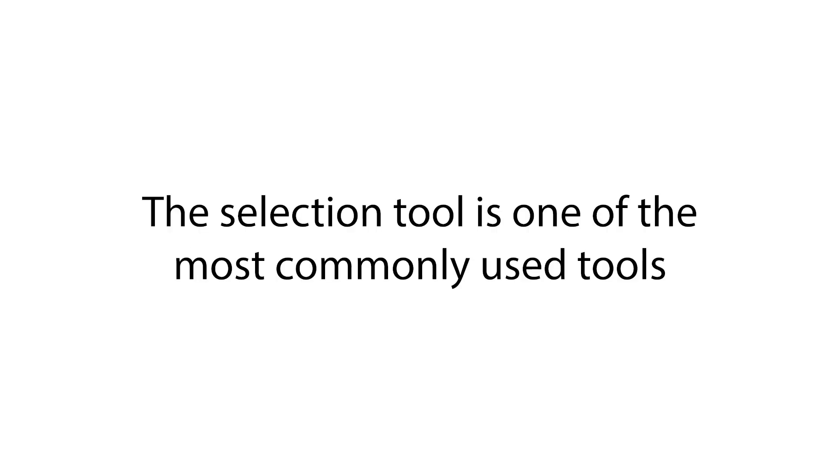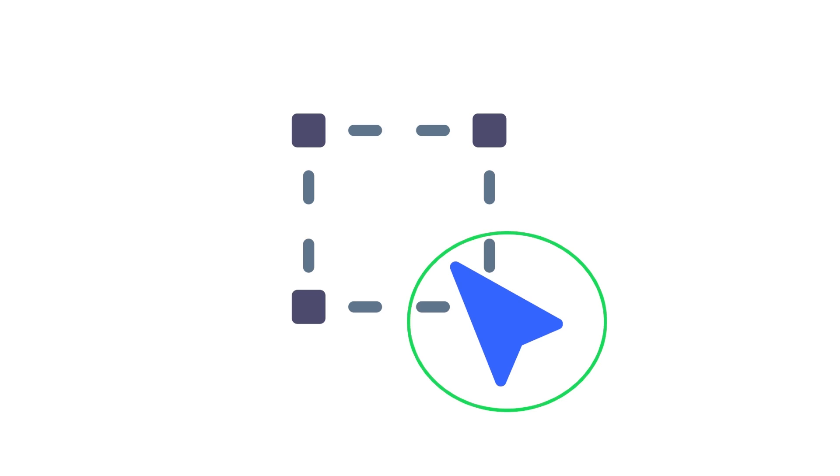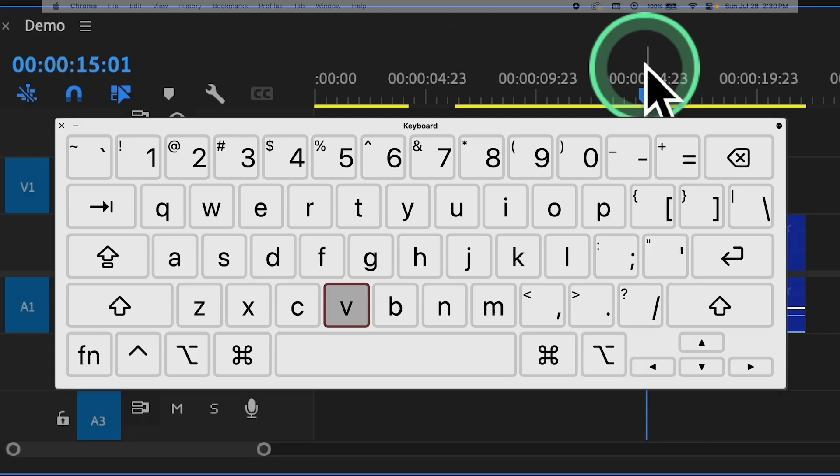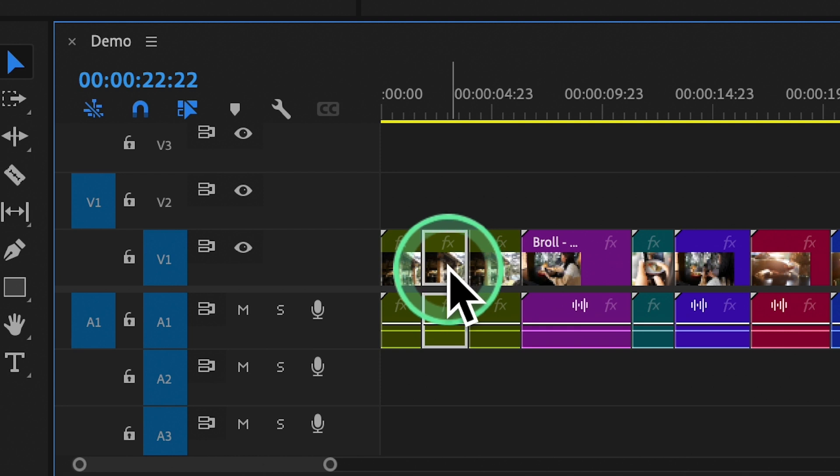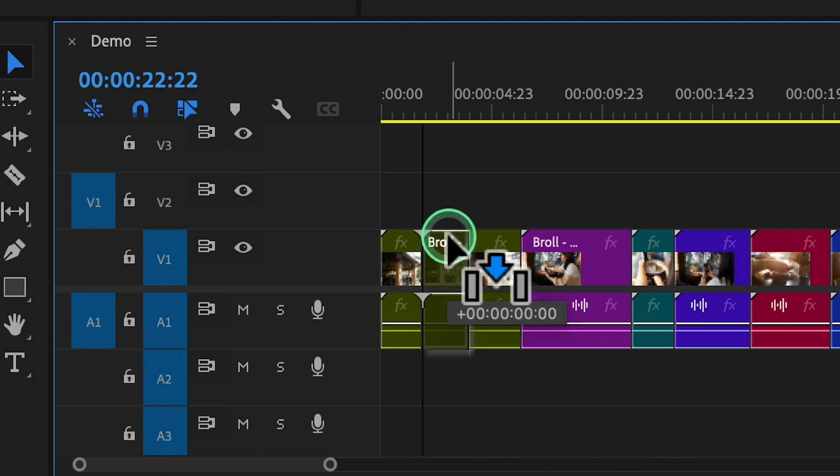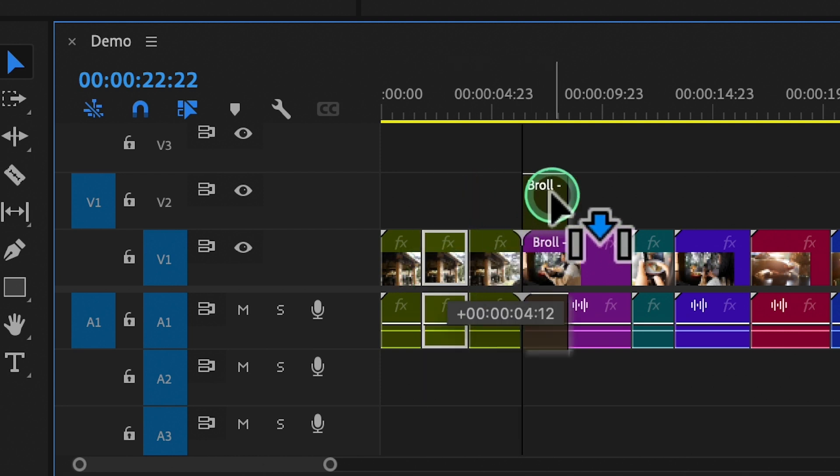Shortcut number three, selection tool. The selection tool is one of the most commonly used tools in Premiere Pro. Simply press the V key to activate it, allowing you to select and move clips on the timeline.